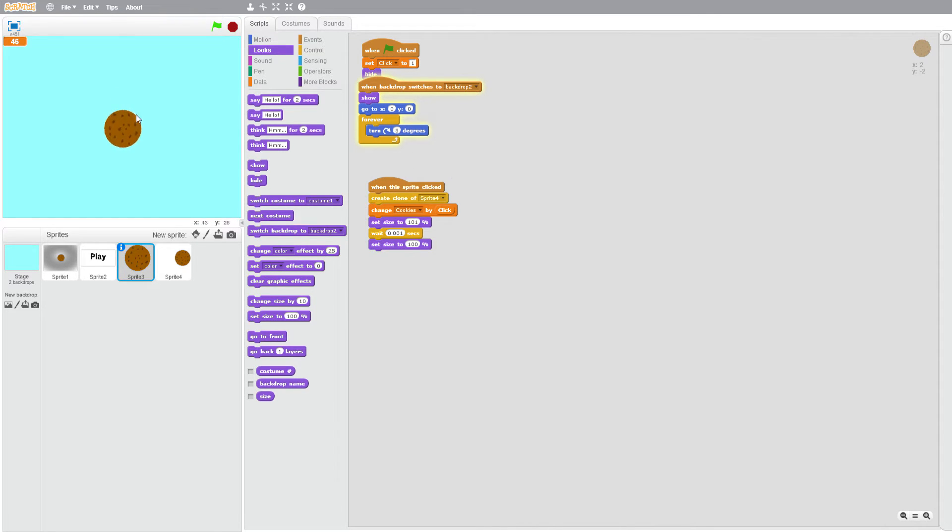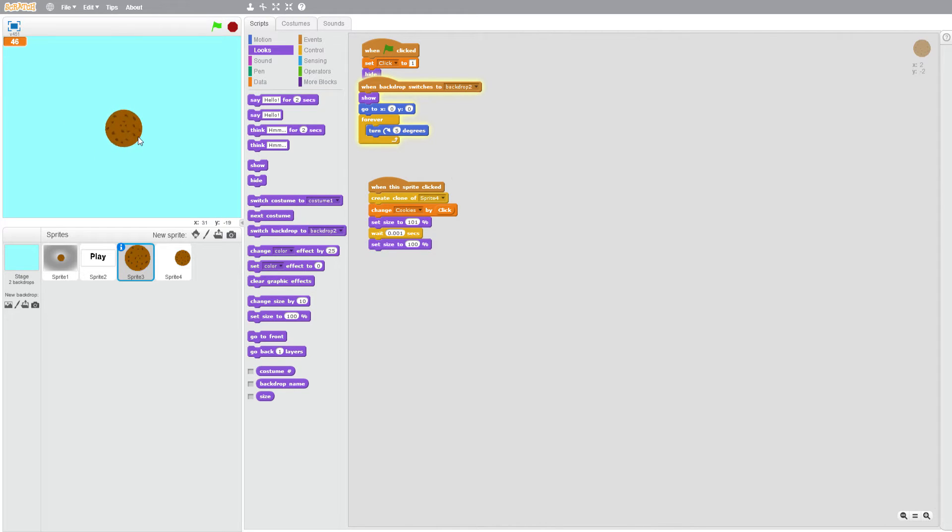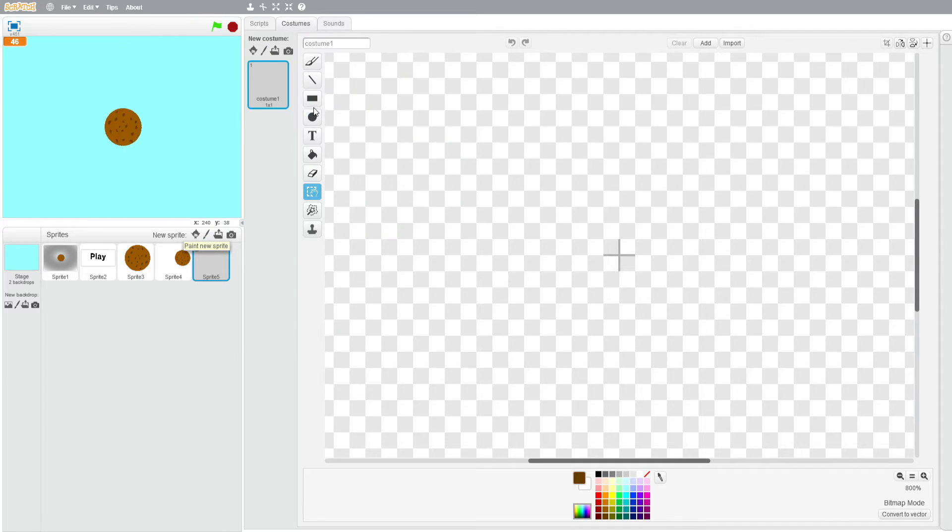Hi guys, today we will be making our next episode in our cookie clicker game series. If you haven't watched the first two episodes, you're going to want to watch them because you'll be missing out on a lot. What we're going to do now is make our click upgrader.